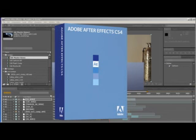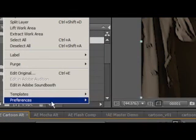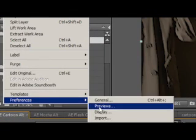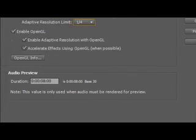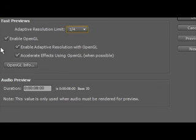Let's go up into After Effects and show you where the OpenGL settings are in After Effects CS4. The first thing you're going to want to do is go to Edit Preferences Previews. And what you're looking for under Fast Previews is your OpenGL setting. This box should already be checked.